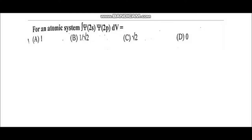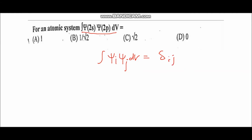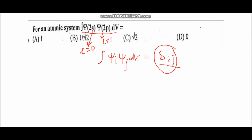Question number five: for an atomic system, the integral of ψᵢ*ψⱼ dV equals delta_ij. When i equals j, this term becomes 1, which is the condition of orthonormality or orthogonality. Since the given wave function has a 2s orbital state where l equals 0, and the other wave function has l equals 1, i is not equal to j, meaning the integral value equals 0. D is the correct answer.